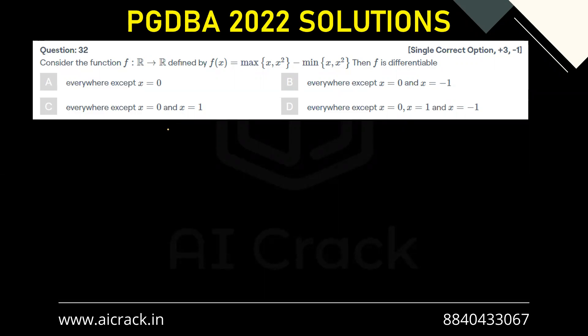Let's solve question number 32. Consider the function f: R to R defined by f(x) = max(x, x²) minus min(x, x²). We need to determine where f is differentiable. These kinds of questions are generally solved by graph plotting or by making them piecewise functions, so let's do both.